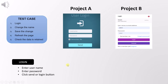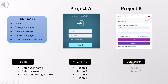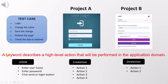Other examples of keywords are 'create user' and 'delete user', and they will also contain different actions within them. In simple terms, a keyword describes a high-level action that will be performed in an application domain. Remember, a keyword only describes a high-level action.